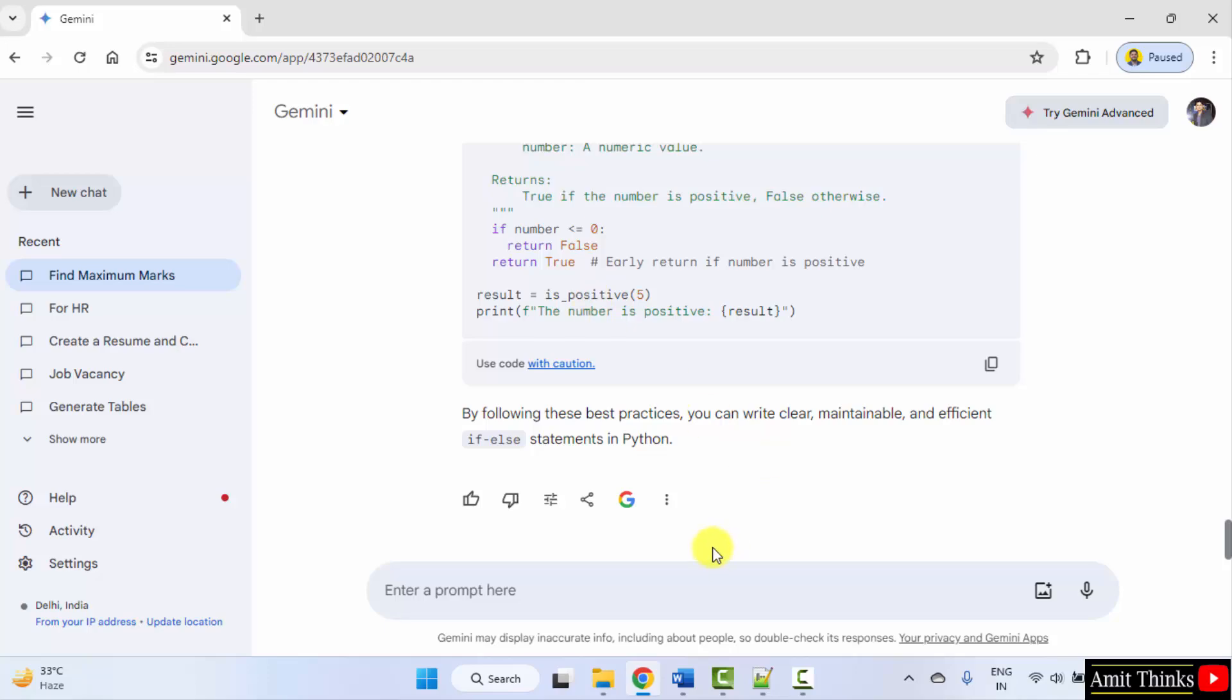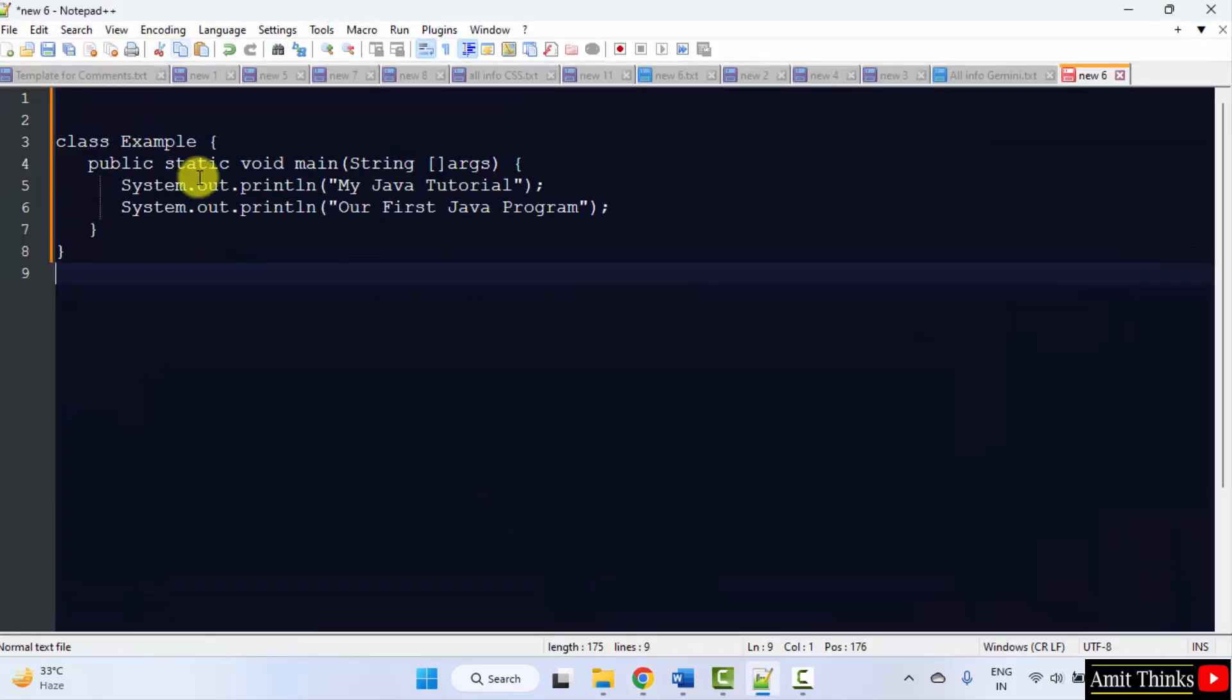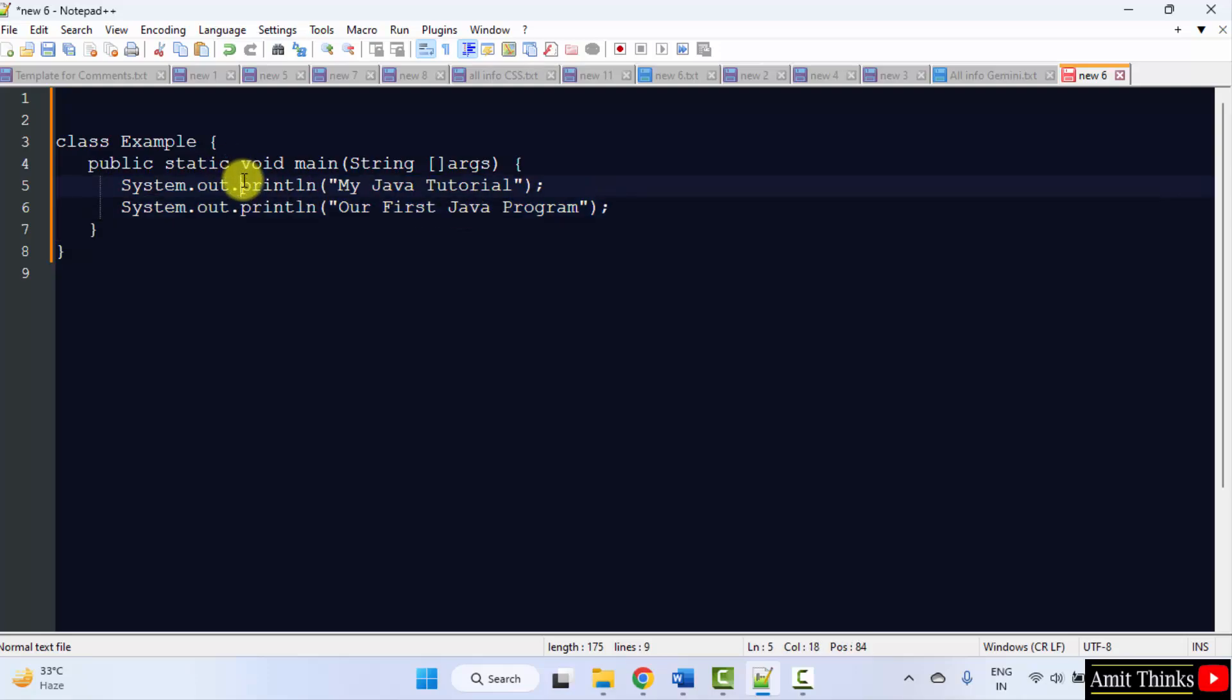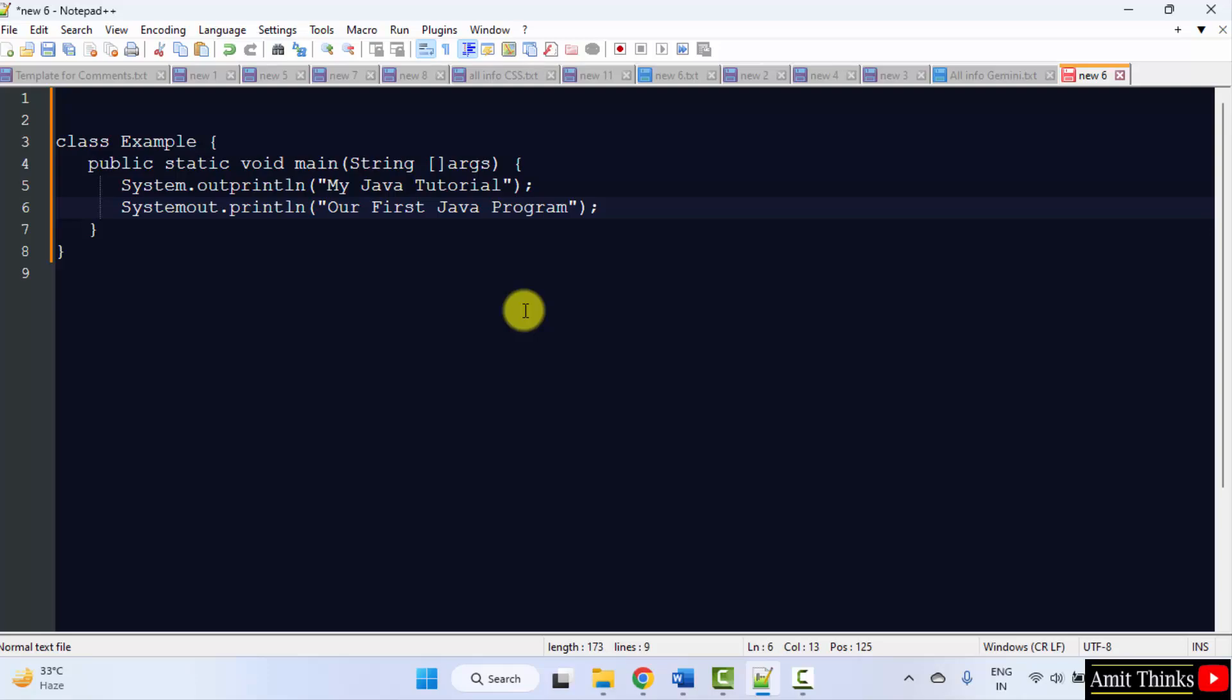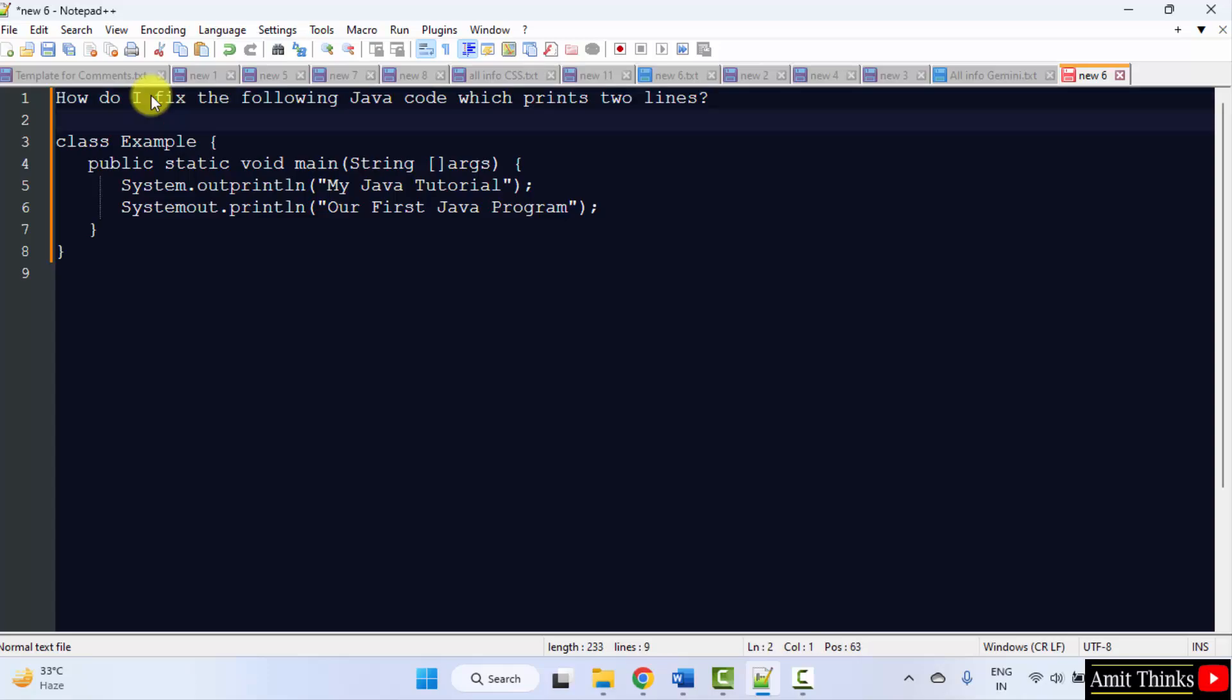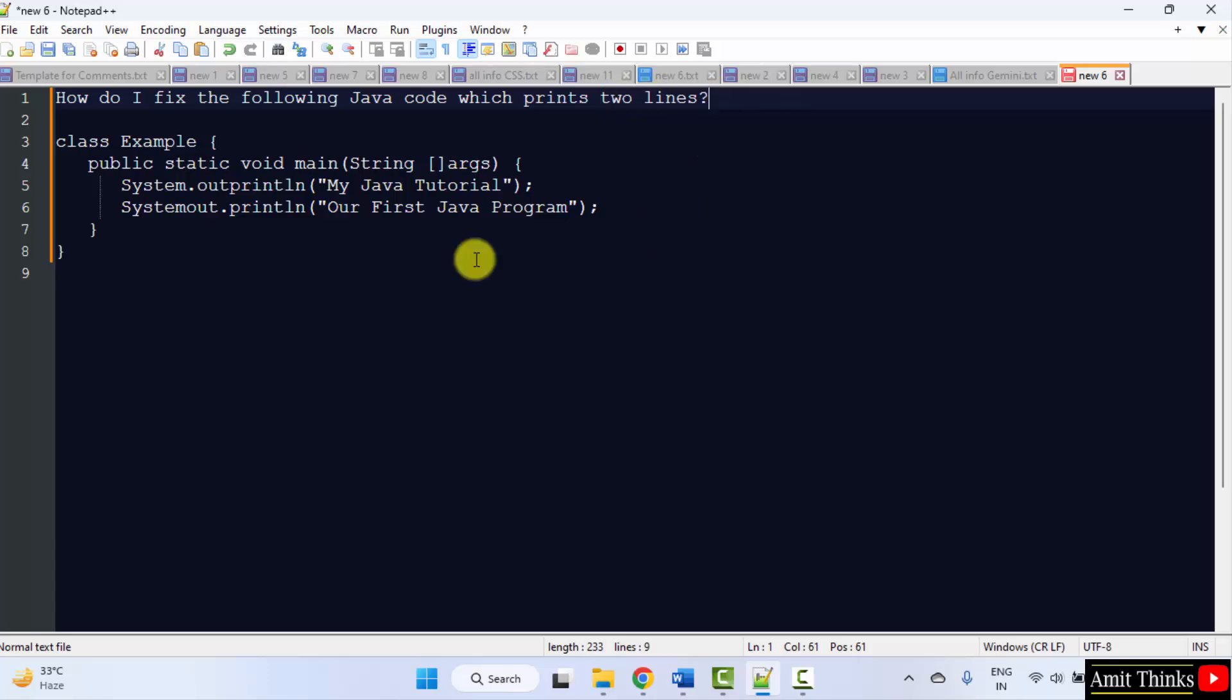Now let's say we have a code and we need to fix it. So what we can write? Let's say the following is the code. Here it is. This is the correct code to print two lines. I'll just add some errors to it.